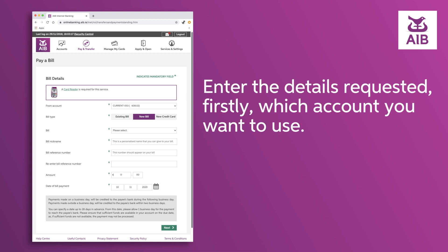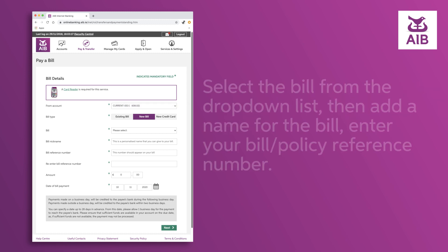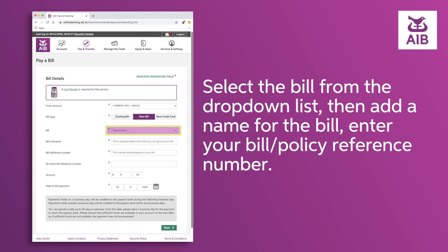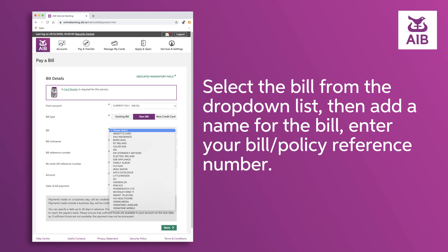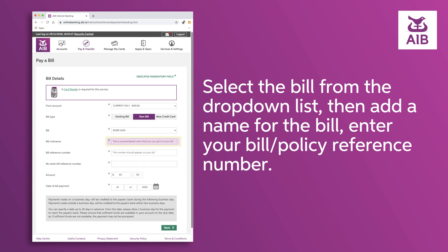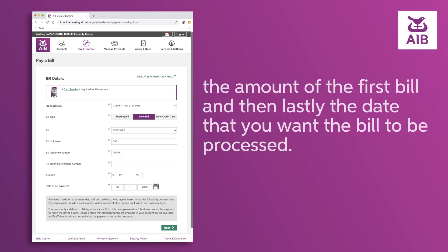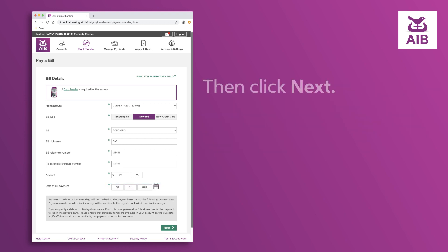Enter the details requested. Firstly, which account you want to use. Select the bill from the drop-down list, then add a name for the bill. Enter your bill or policy reference number, the amount of the first bill, and lastly the date that you want the bill to be processed. Then click Next.